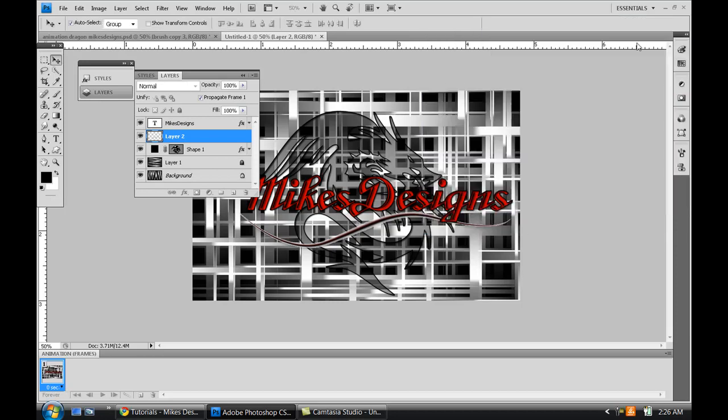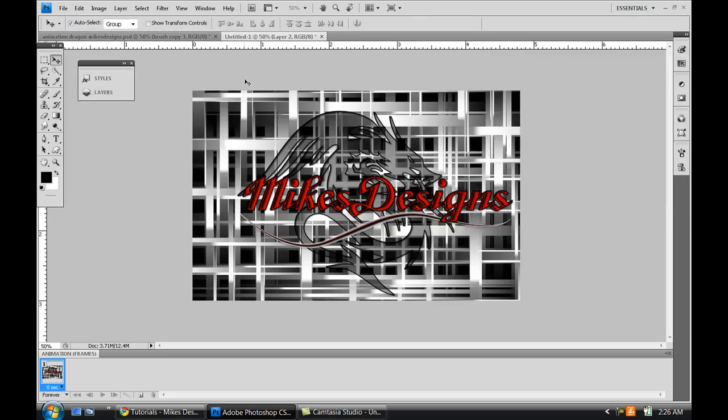And here we go. So that's a cool plaid effect in Photoshop, and that's how you kind of do it. So it's me Mike, please subscribe, rate my videos, and I'll see you guys later. Peace.